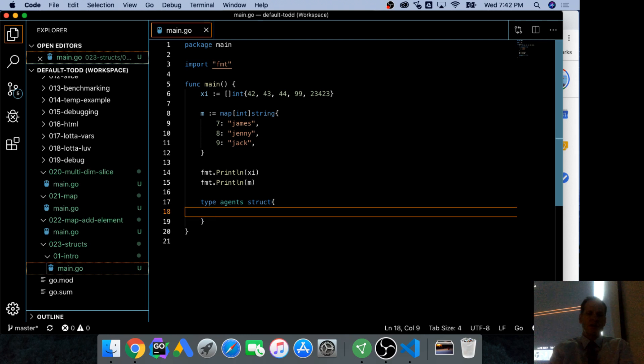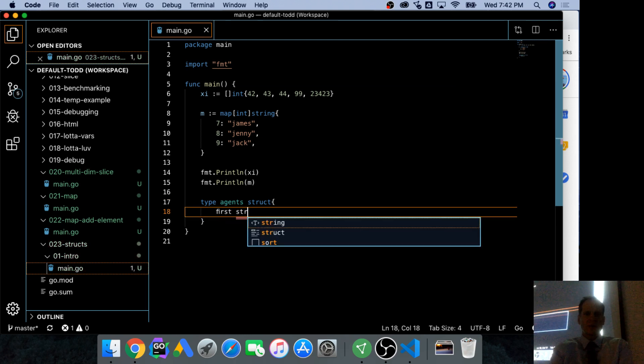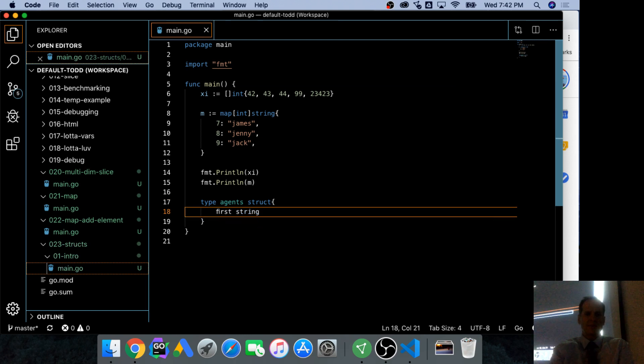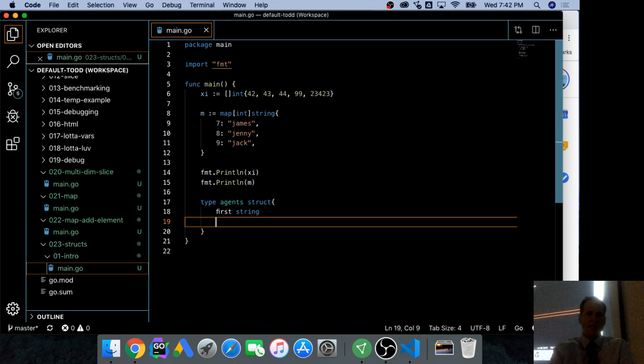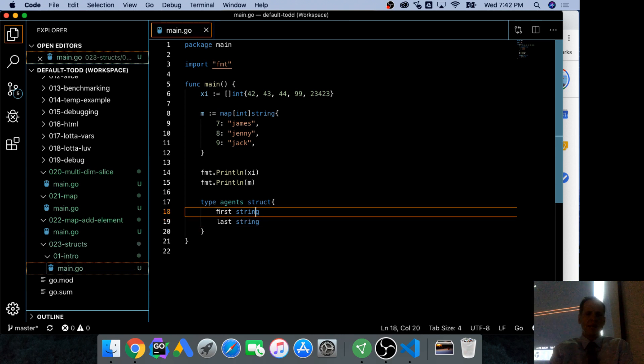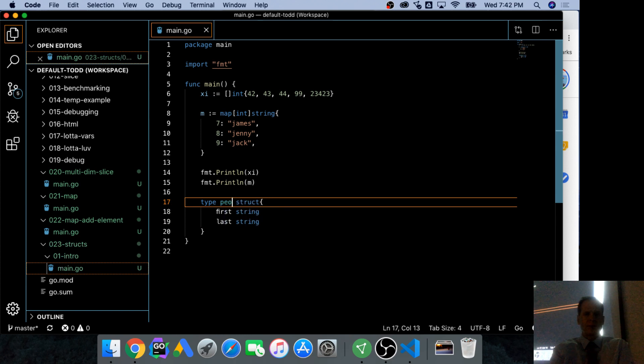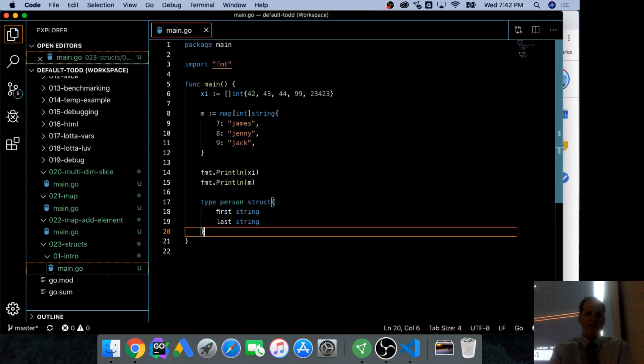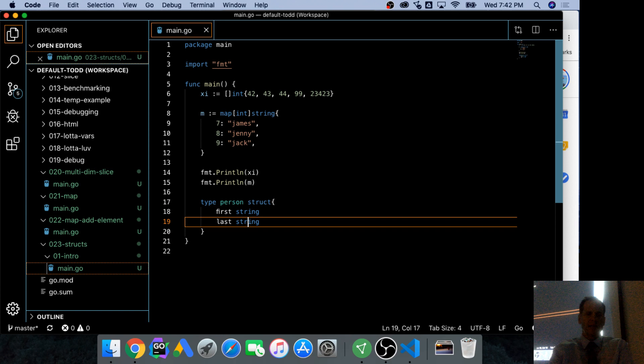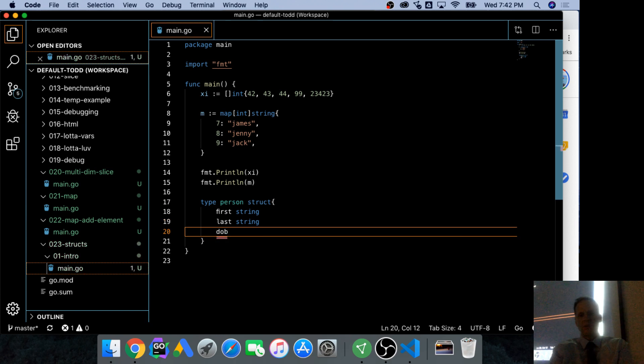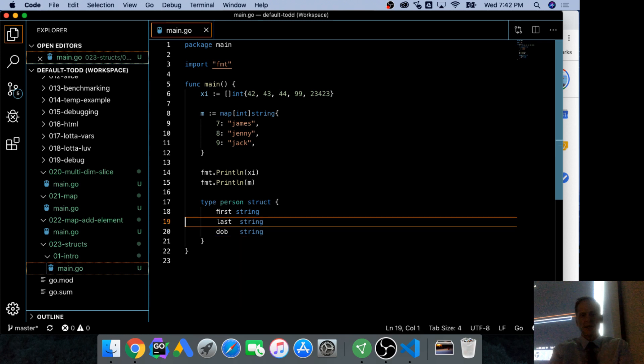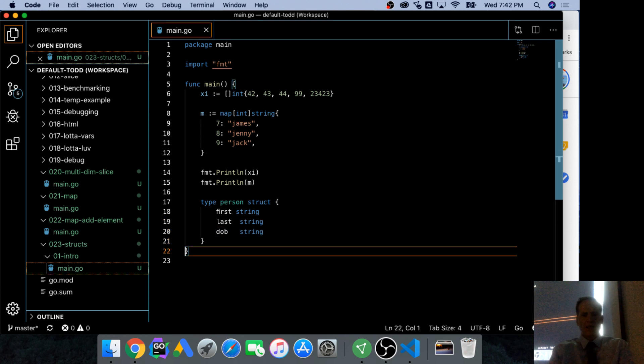And it's going to have fields. And so first will be a string. And last will be a string. And let's call this actually, let's call this people. Type person. Type person. Okay? First and last. And age. Date of birth. And we'll make that a string, too.